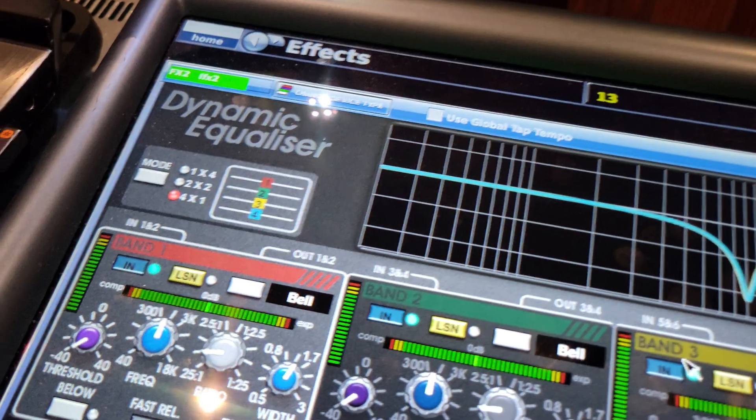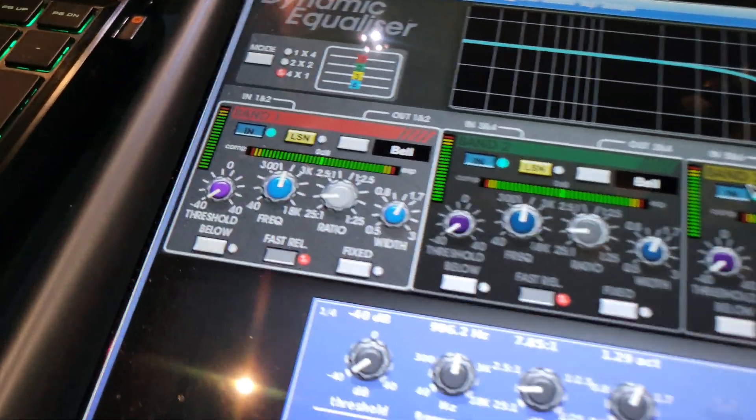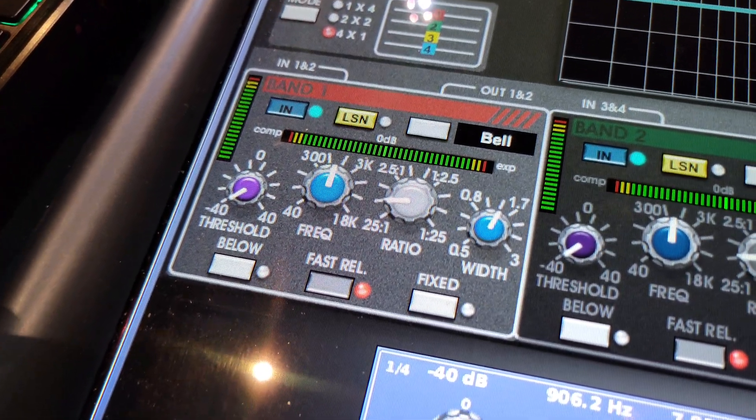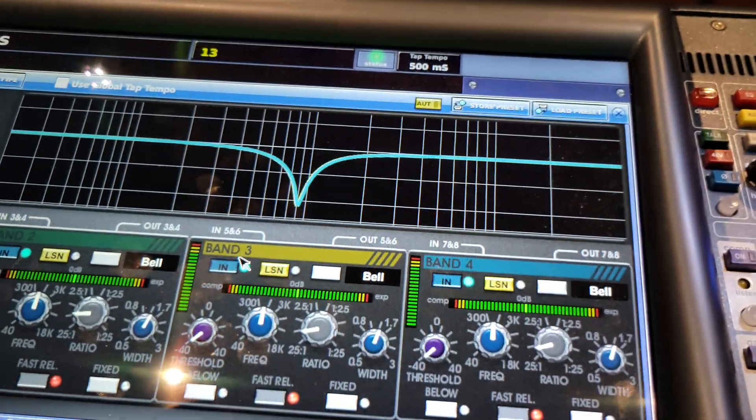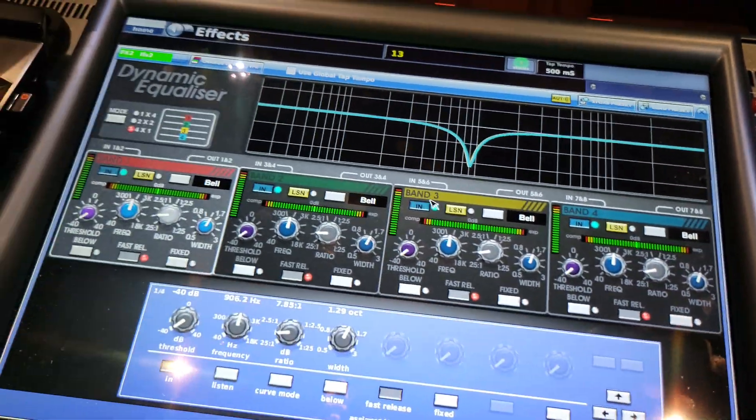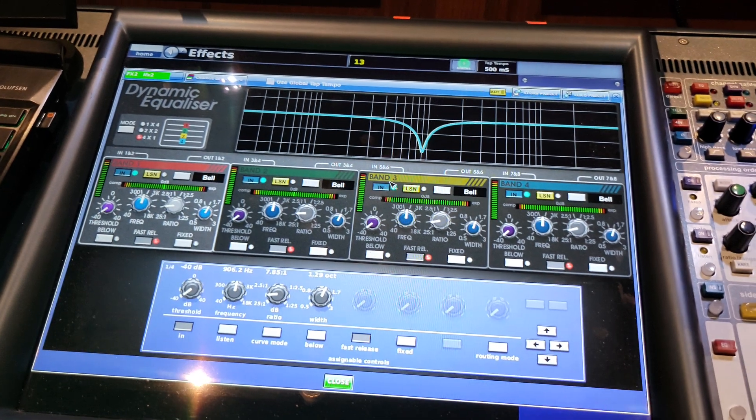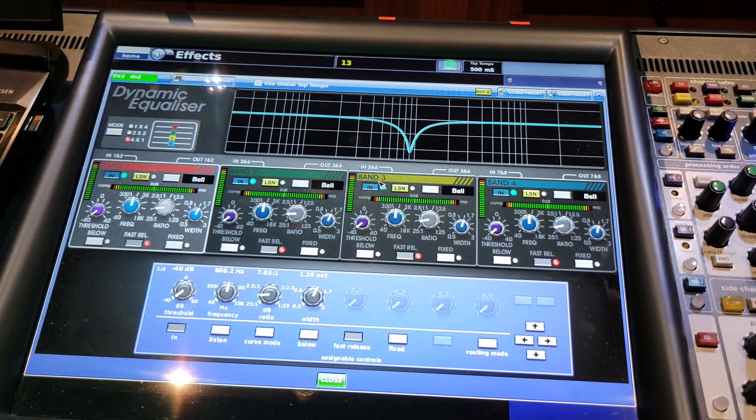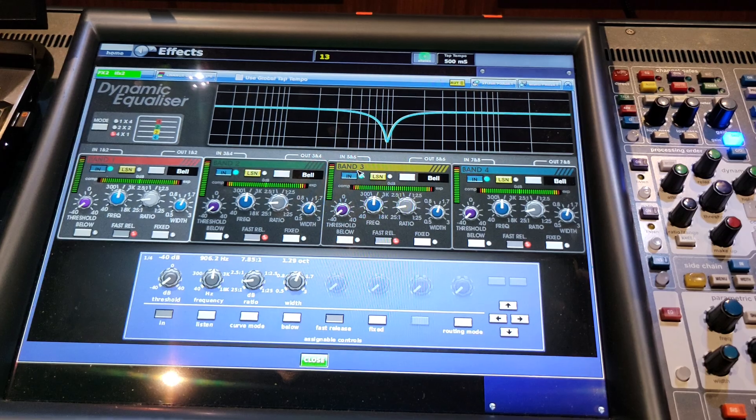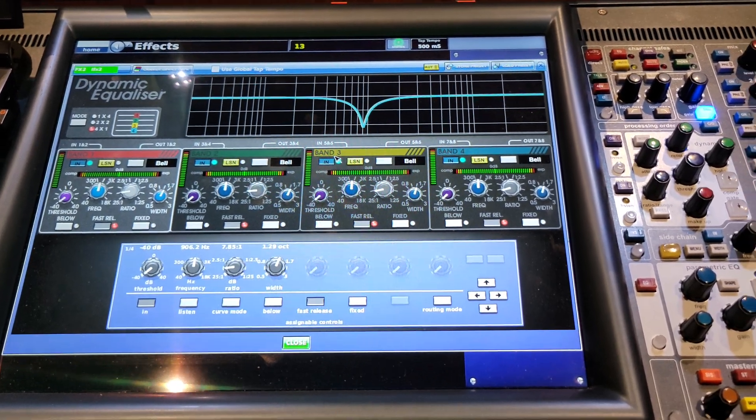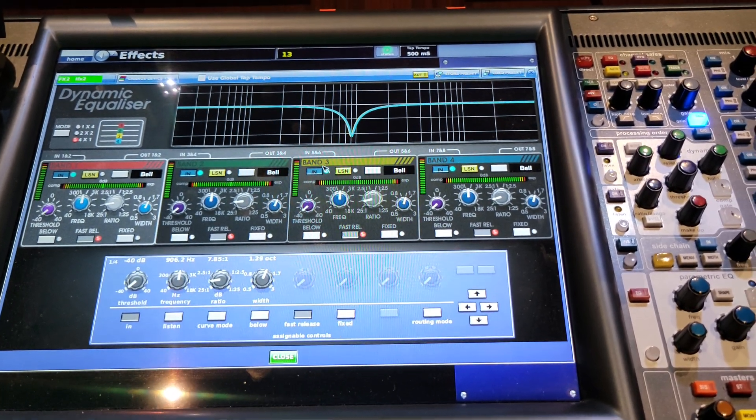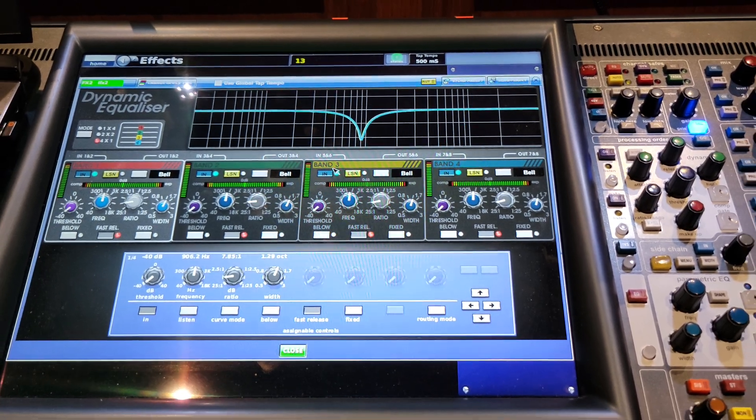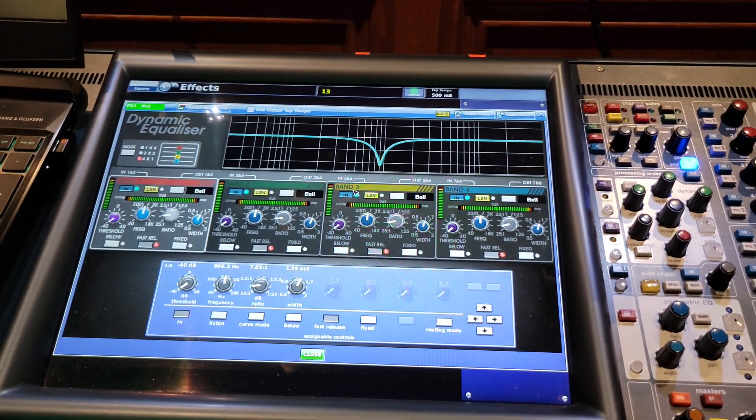I'm in four by one mode, and so each channel then is set for a frequency where this buildup happens, and then I have it assigned to 20 different microphones. And so as we go from speaking voice to singing voice and this buildup in the midrange happens, then I have 20 of these Dynamic EQs working away.